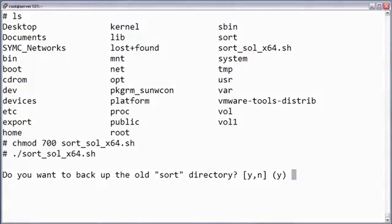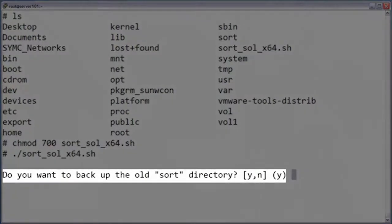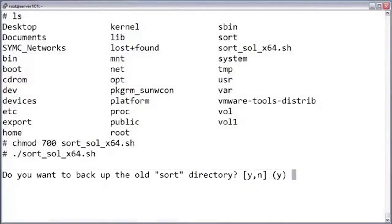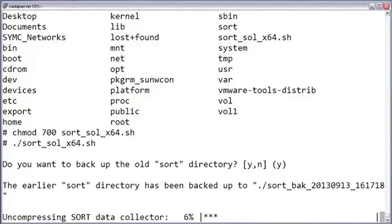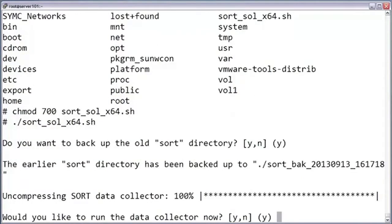It may ask if you want to back up the old sort directory. This indicates that the data collector was previously run on this system. Normally, you'll want to answer yes to this question. The script will now uncompress the data collector. Answer yes to start the data collector.